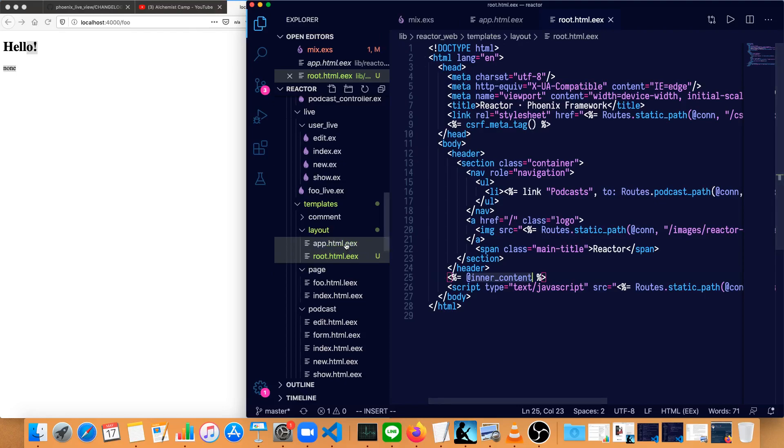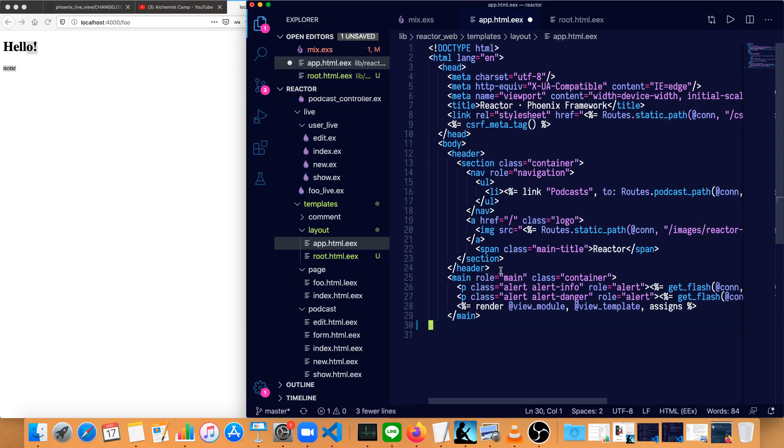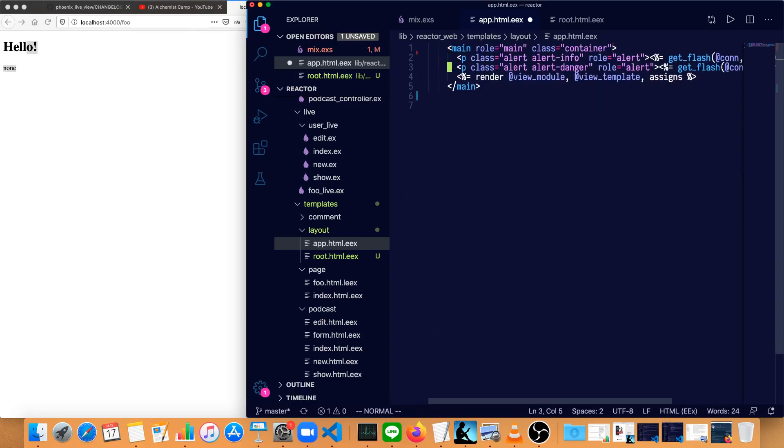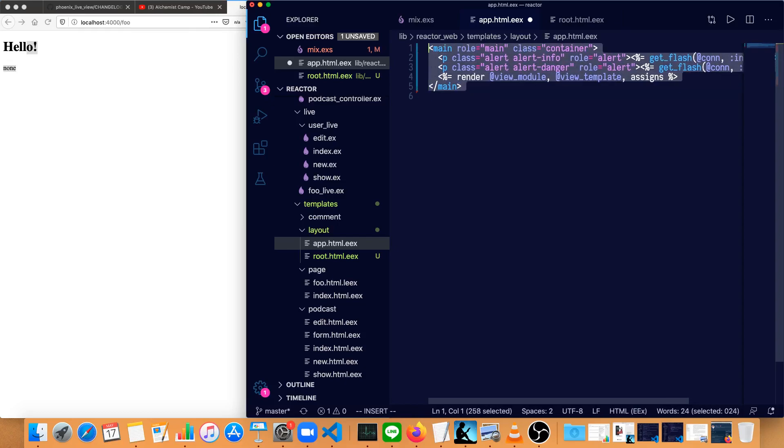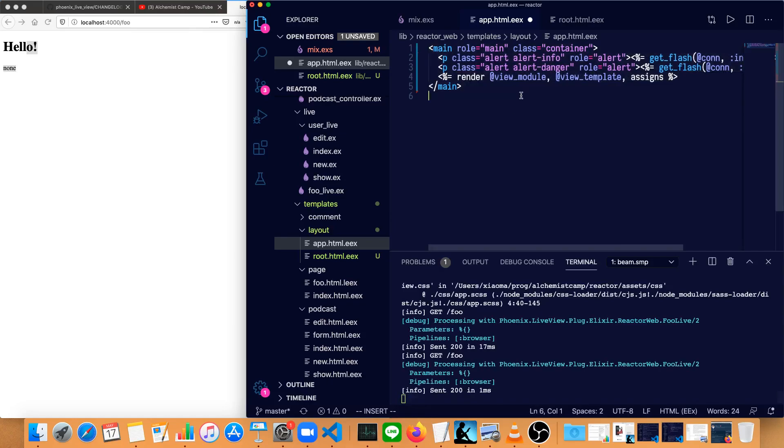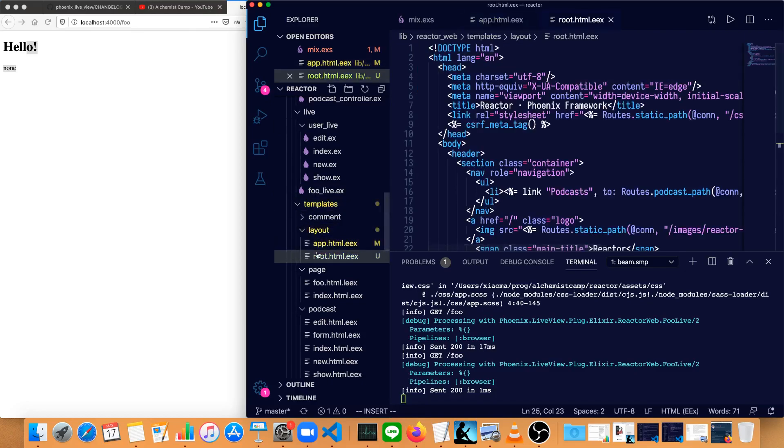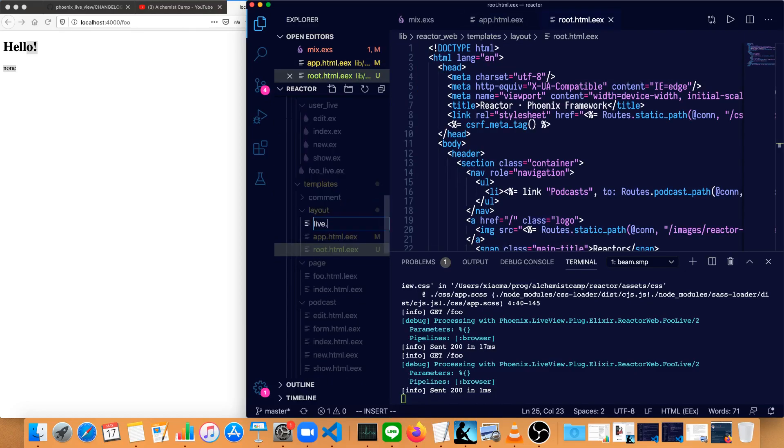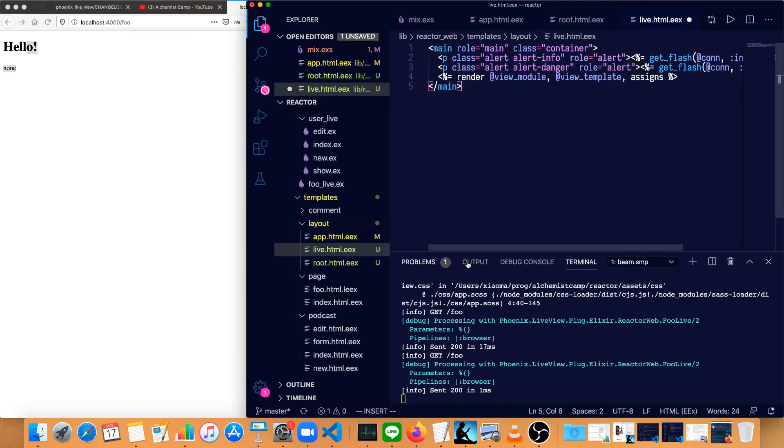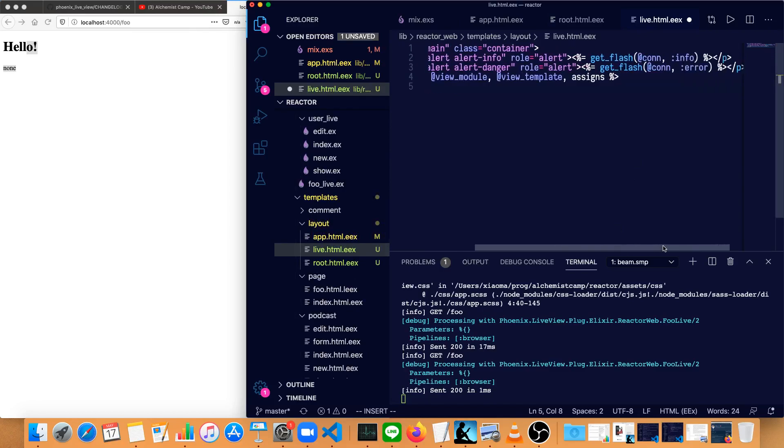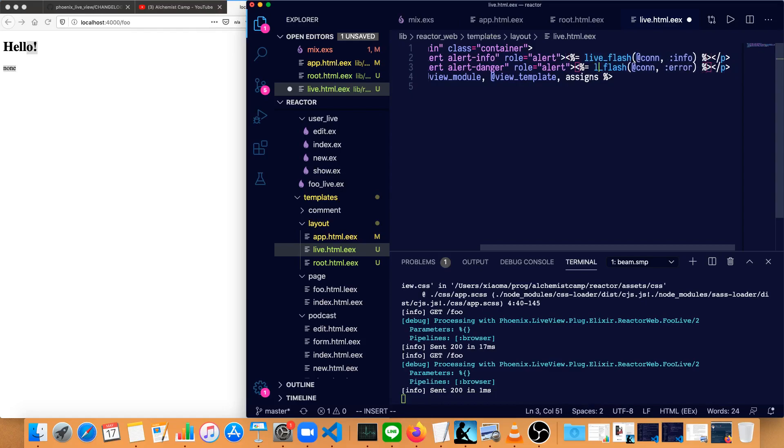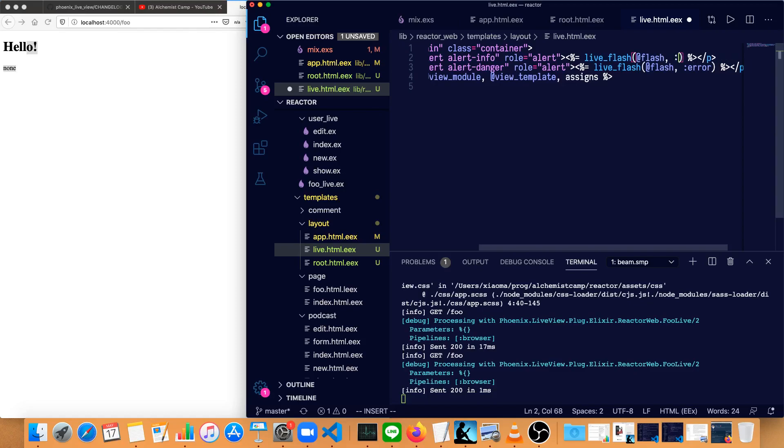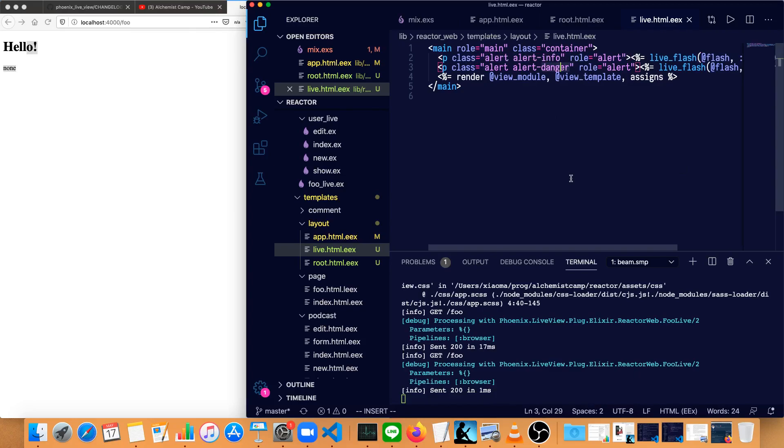In app.html.eex, we'll only have the main content, so we'll delete all of that. Now we'll get rid of these extra lines and tab everything back to where it should be. Save that exactly as is, and then we'll copy this part again to live.html.eex. We're going to make a couple changes here. Instead of get flash, we're going to have live flash. And instead of con, this is going to be flash. And instead of info, this one is called notice now. And none of the rest has to change, may not need all these CSS classes, but just leave that as is for now.